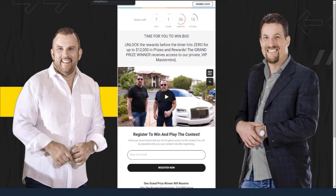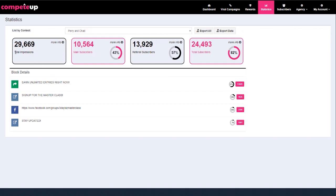If I come over here to the back end, I want to show you — there were 29,669 people that saw that page, and out of that, 10,564 people entered their name and email right from our direct link. That was 43% of this 29,000, and then another 13,000 people were referred, so that made up 57% of this number here. This is where we come up with our 82% to 83% opt-in rate. Out of 29,669 people that saw that page, 24,493 people gave us their email address.